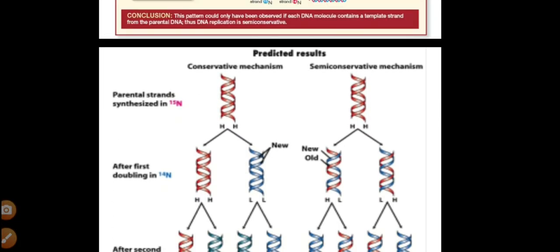Looking at this slide: the parental strands were synthesized in N15. In the conservative mechanism, after the first replication, both daughter molecules have N15. In the conservative method, one molecule is completely old DNA and the other is completely new DNA. Whereas in the semi-conservative method, the parental DNA's two strands each act as a template. The two newly forming daughter molecules are each composed of one old strand and one new strand — one old and one new, one old and one new. This is the semi-conservative method.